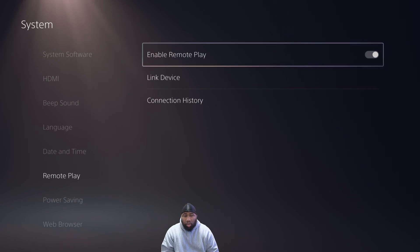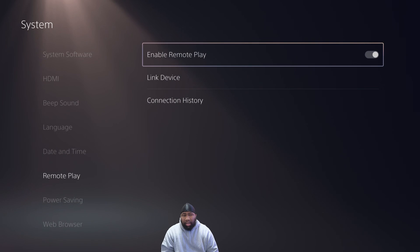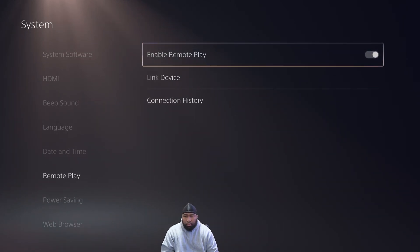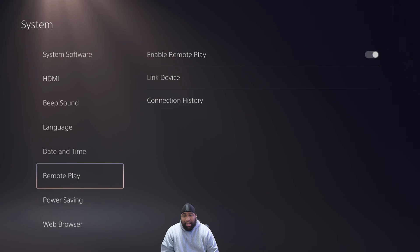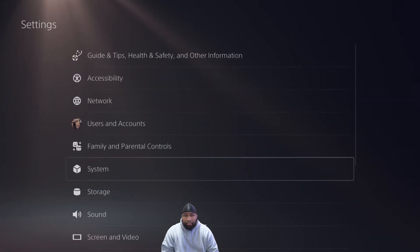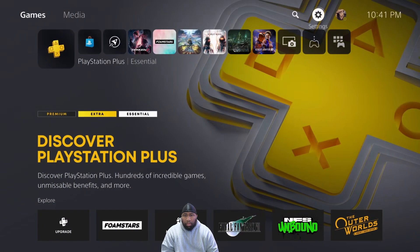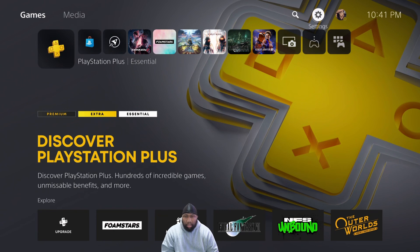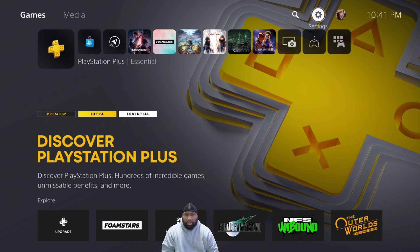You just want to make sure that Enable Remote Play is ticked on. You'll know it's turned on when the button is over to the right and you see that gray color with a white circle. That's it on the PlayStation 5 side. Once you do that, you're also going to need your PlayStation 5 controller and the charging cable.